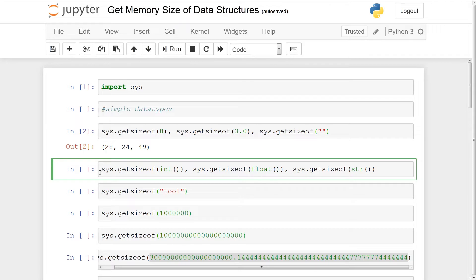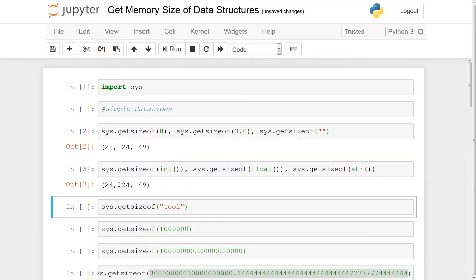We create an object by using int(), float(), or str() — the open and close brackets. So here we're actually creating an instance of these classes without allocating any extra memory for specific values like 8, 3.0, or a string. So we'll get the actual overhead of creating instances of these classes. If we run this, you'll see that the integer now only takes up 24 bytes — so the value 8 added 4 extra bytes. For float and string, you still have the same amounts: 24 and 49 respectively.